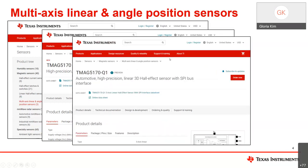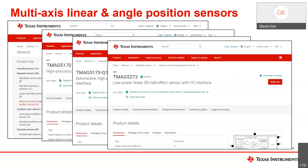The TMAG 5170 Q1 is the automotive version of the TMAG 5170, which brings this high-performance device to support automotive applications. The TMAG 5273 is a highly integrated 3D linear sensor with an I2C interface, optimized for ultra-low power applications. You can find more information about these devices on the multi-axis linear page or on the individual product pages on ti.com.